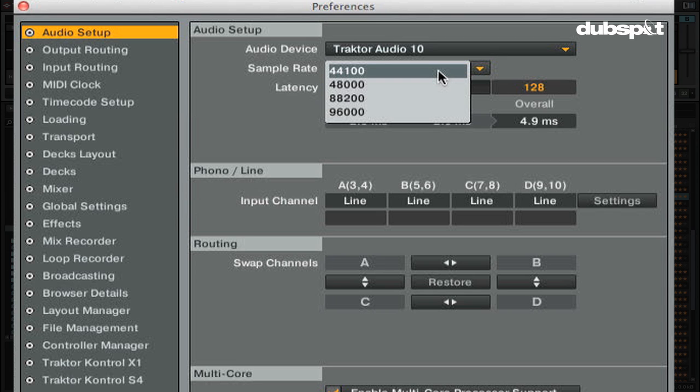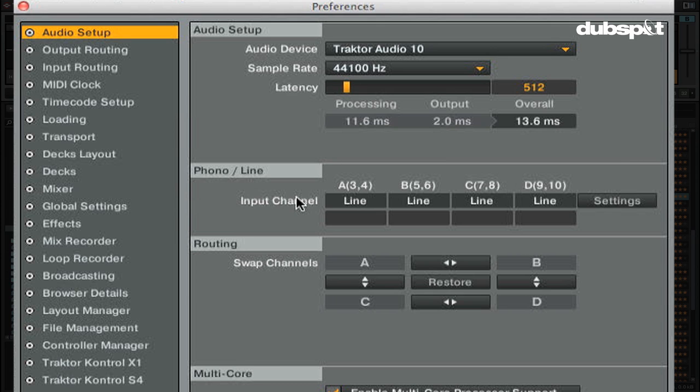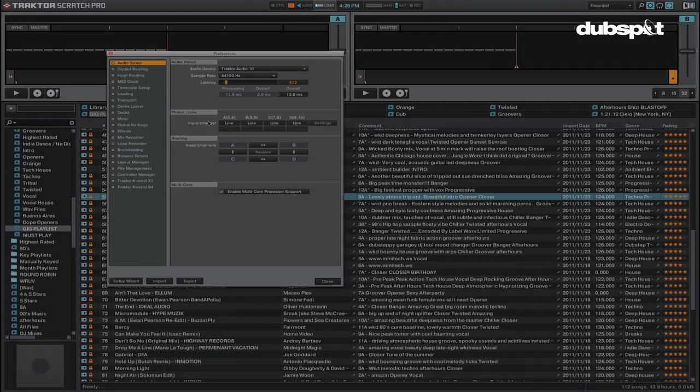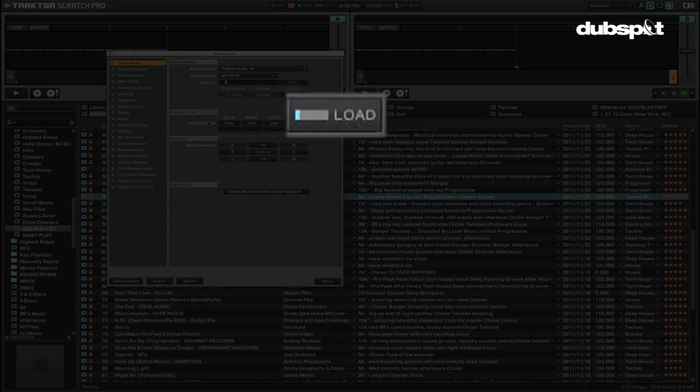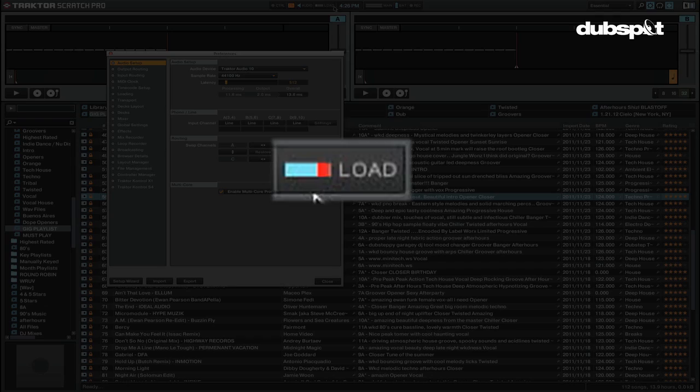The recommended settings for using Traktor on most MacBook Pros is 44,100Hz sample rate and 512 milliseconds latency. If you're a turntablist, you might want to use a lower latency setting. It's worth noting that a lower latency will give you a quicker response, but it will stress your computer more and possibly cause audio dropouts. So just keep an eye on your CPU meters when using Traktor. If the CPU meter is going in the reds, you might need to raise your latency.